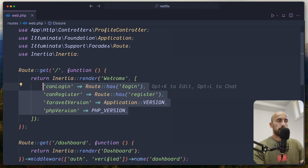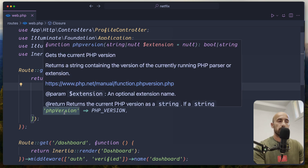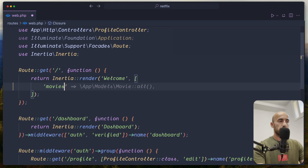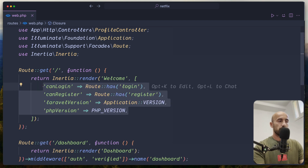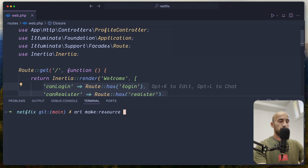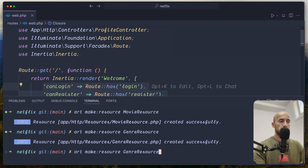I'm going to open the web routes. Here we return the welcome but we have canLogin, canRegister, Laravel version, and PHP version which are default with Laravel. I'm going to remove them and set up a movies route. Let me open the terminal — I'm going to create a movie resource because I prefer to use resources. So let's say artisan make:resource and name it MovieResource. Then let's create one for GenreResource and one for SeriesResource.